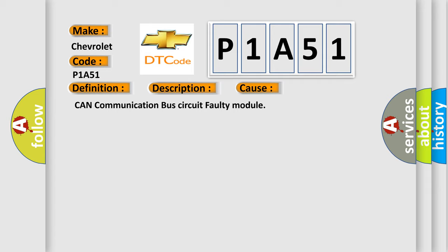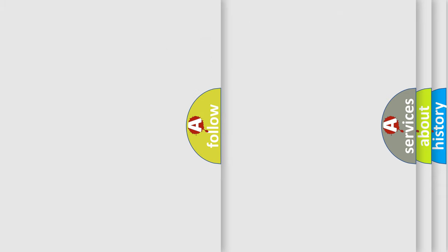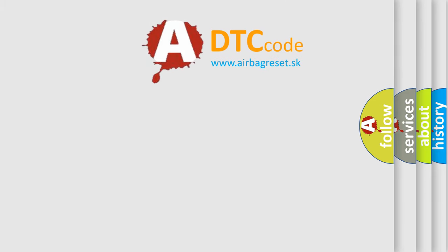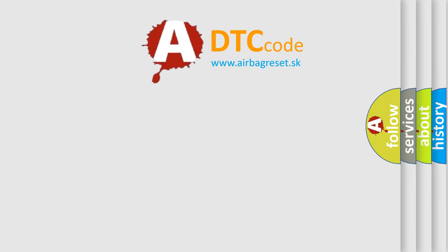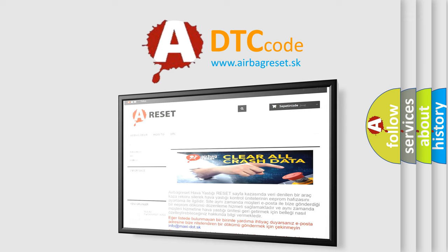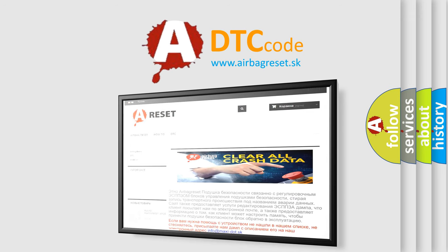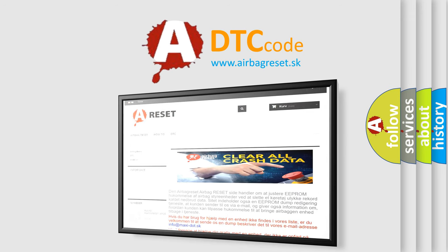CAN communication bus circuit faulty module. The Airbag Reset website aims to provide information in 52 languages. Thank you for your attention and stay tuned for the next video.